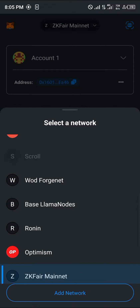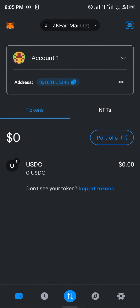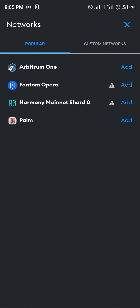If you cannot find the Scroll network in the list, scroll down and click on 'Add Networks'.